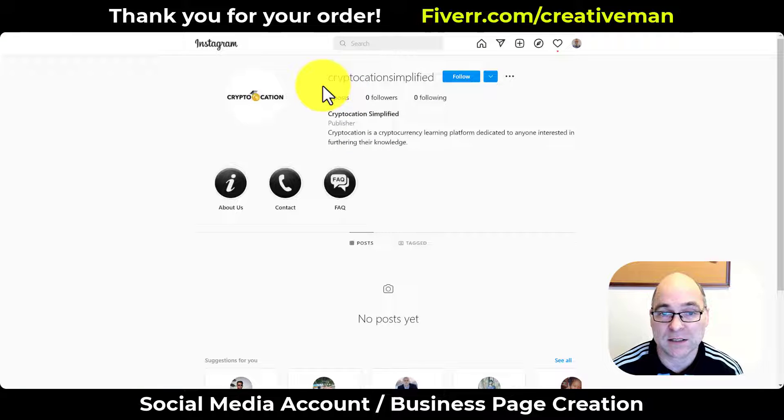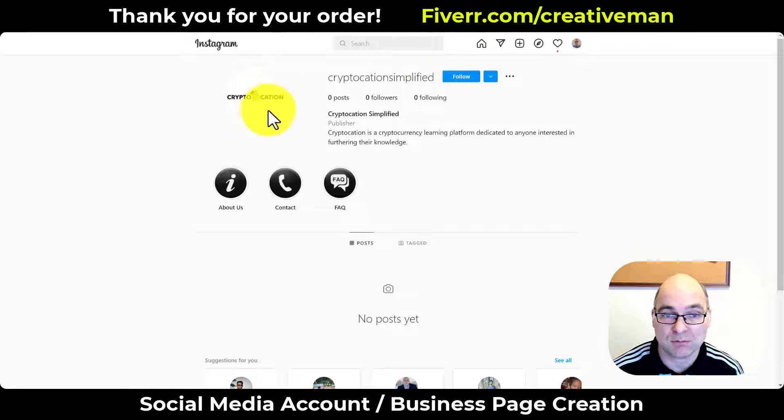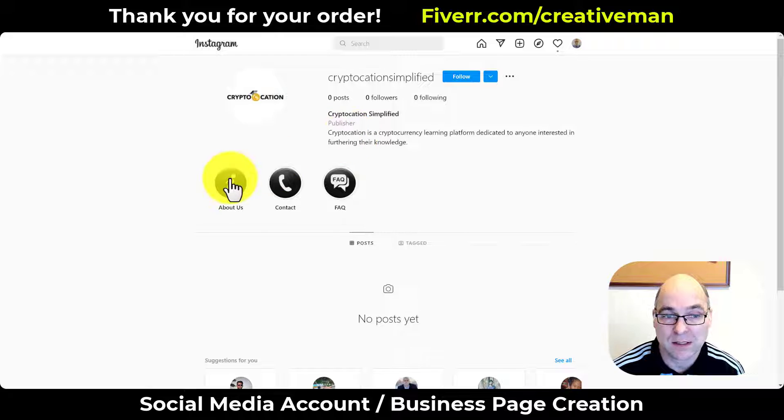I've created your Instagram page, got your username, profile image, bio, and Instagram highlight icons.